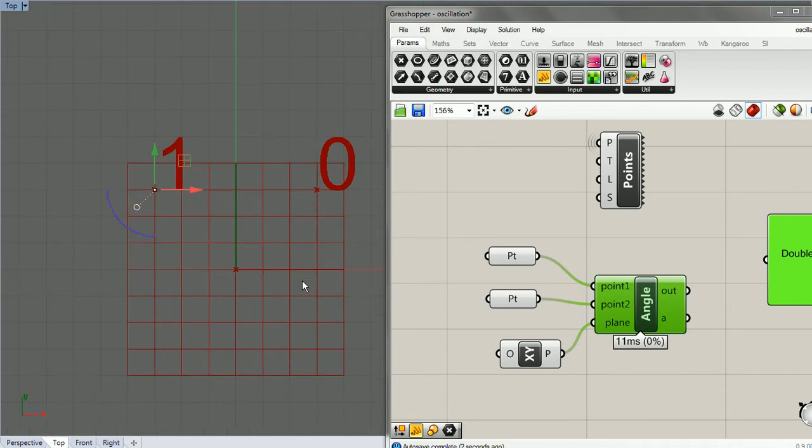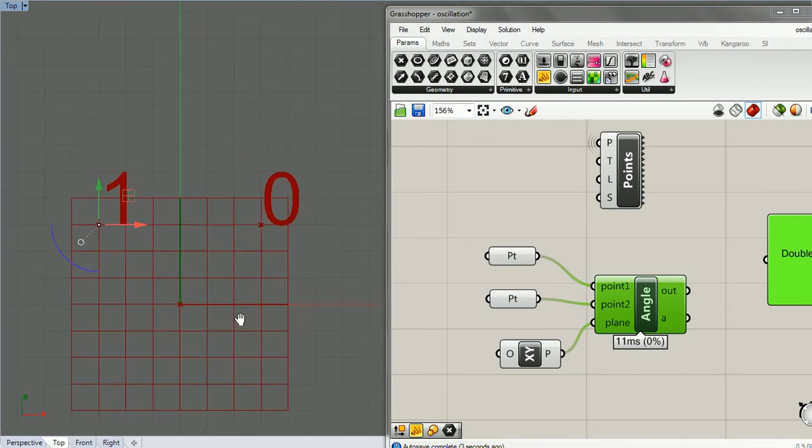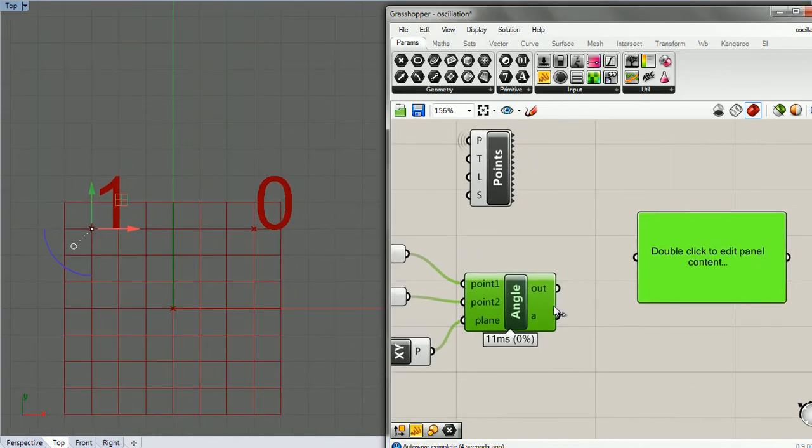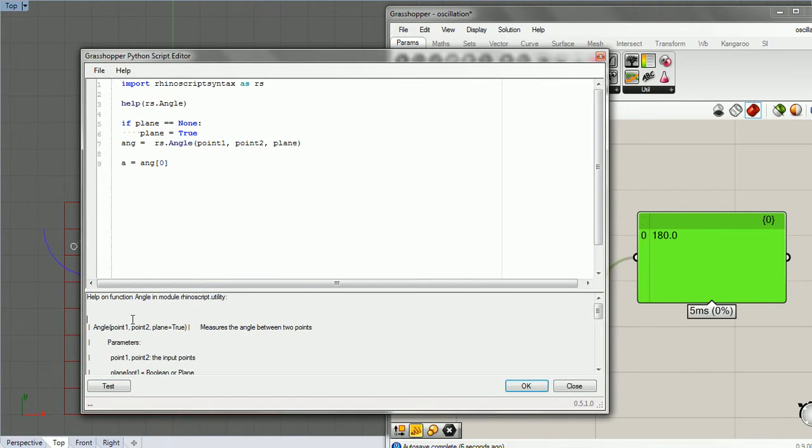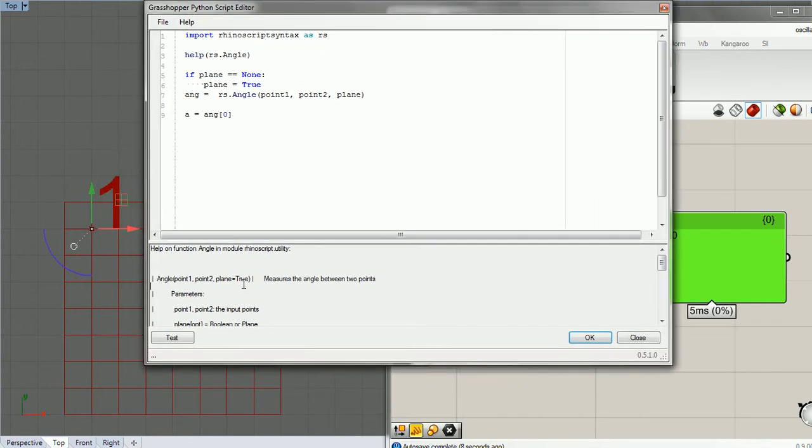Now let's see what angle gives us. And I want to make a note about this as well, that angle returns, let's just test it. So down here I have the help function.